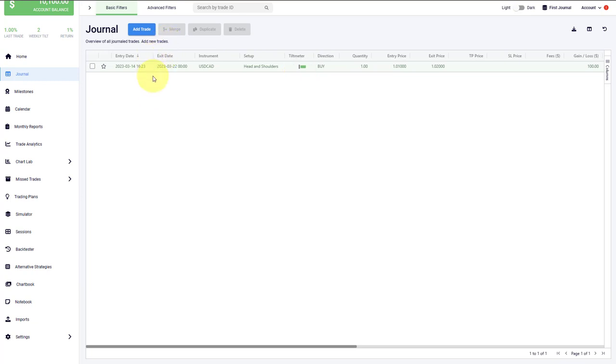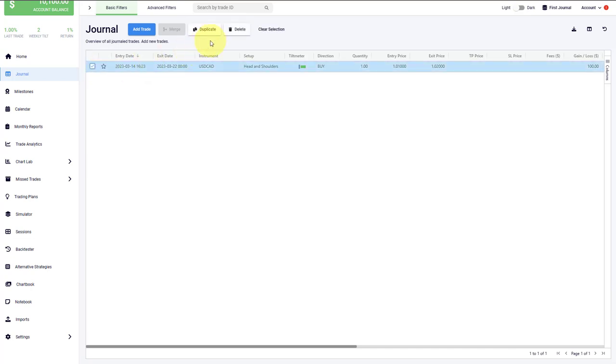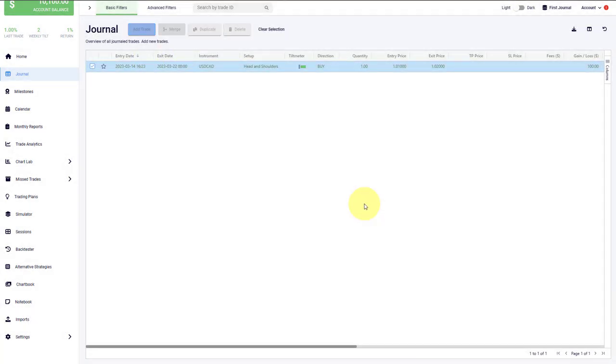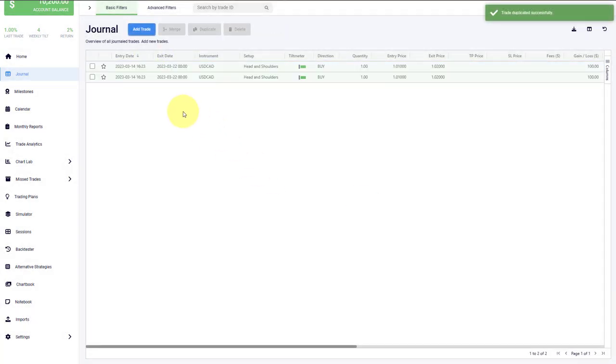What you can do as well here is merge, duplicate, and delete trades. For example, if we tick this, we can directly duplicate the trade. And now you can see we have two trades with the same inputs.